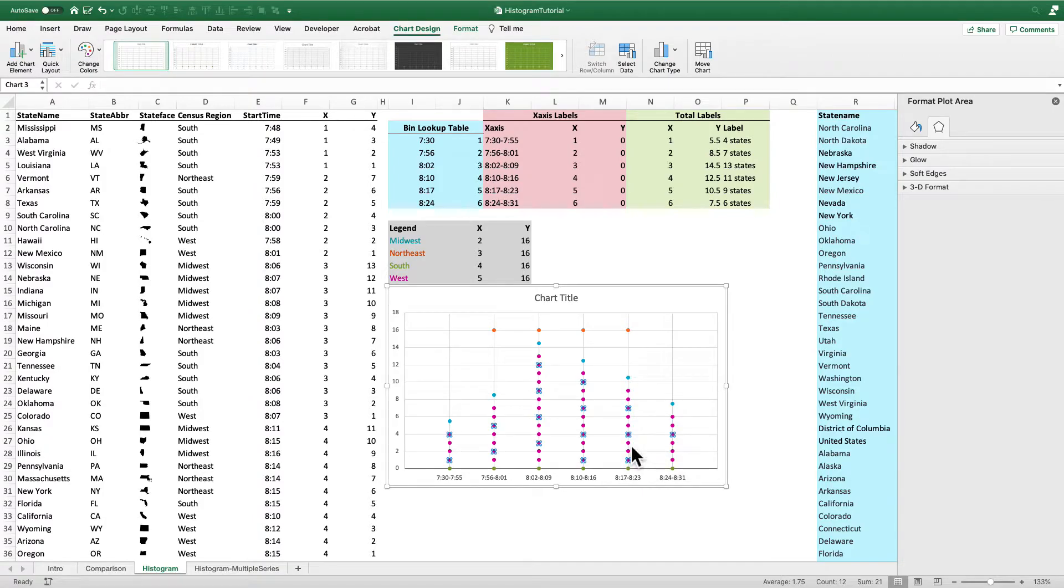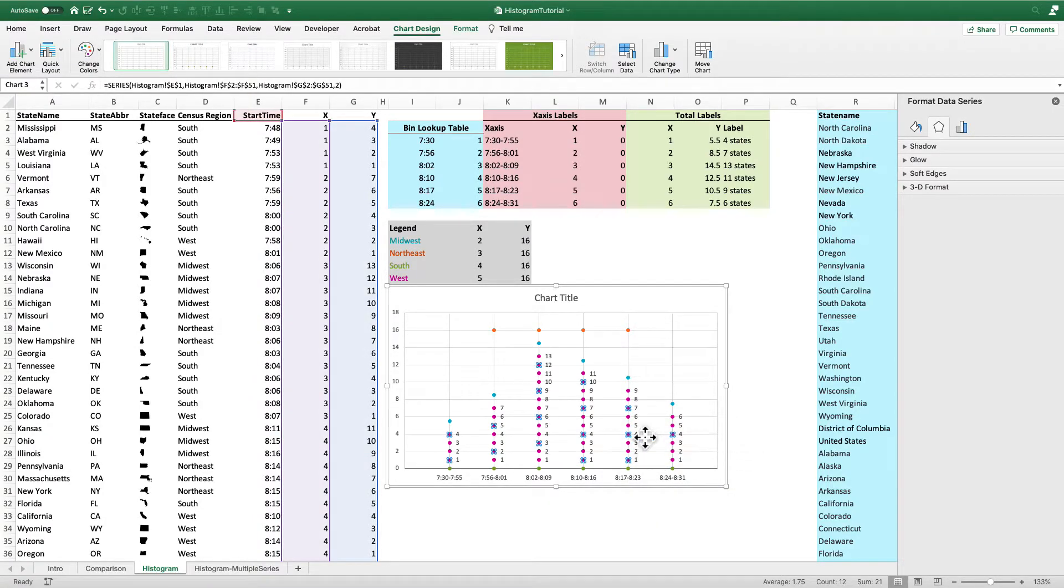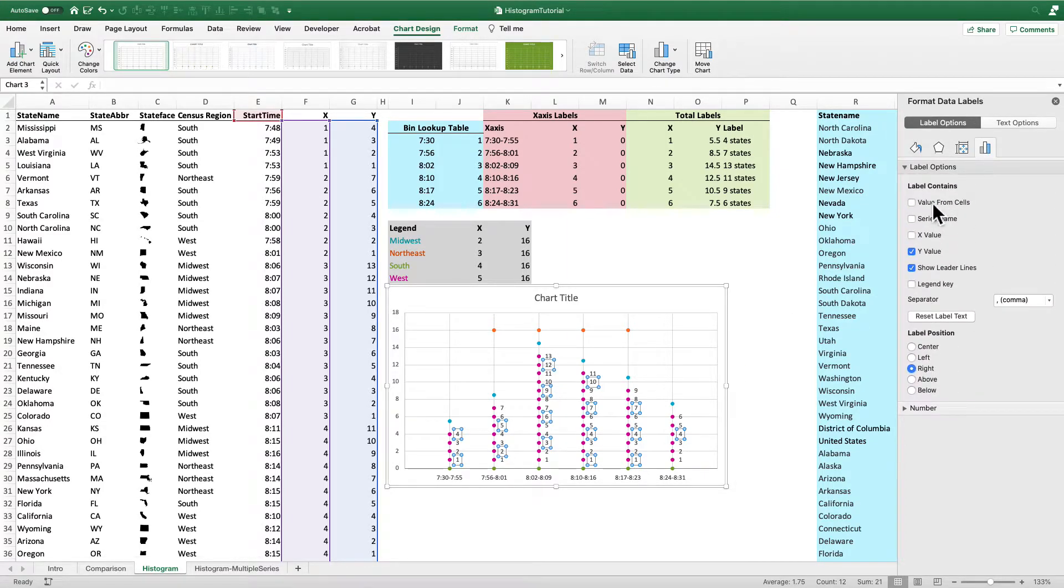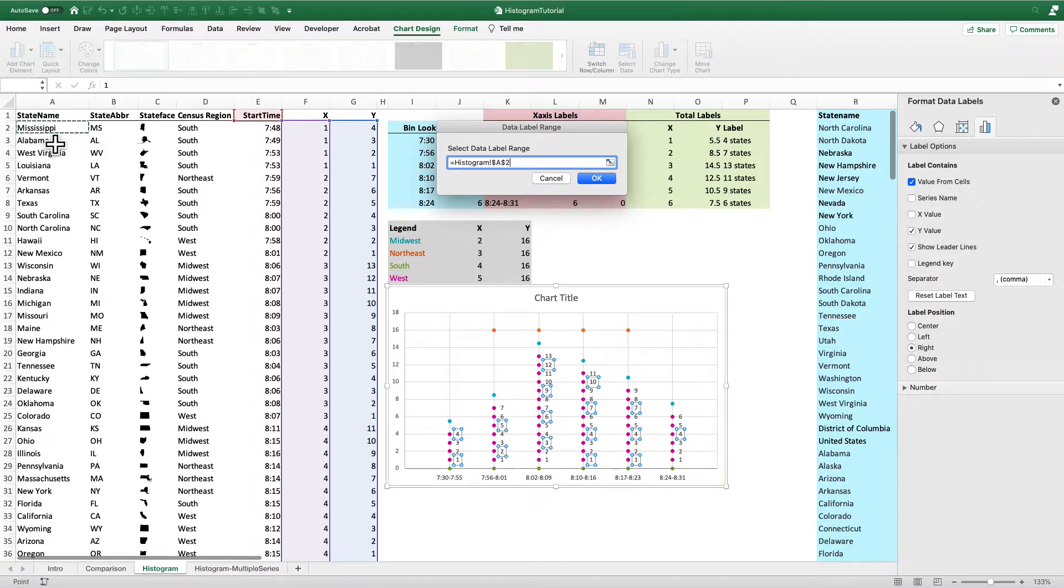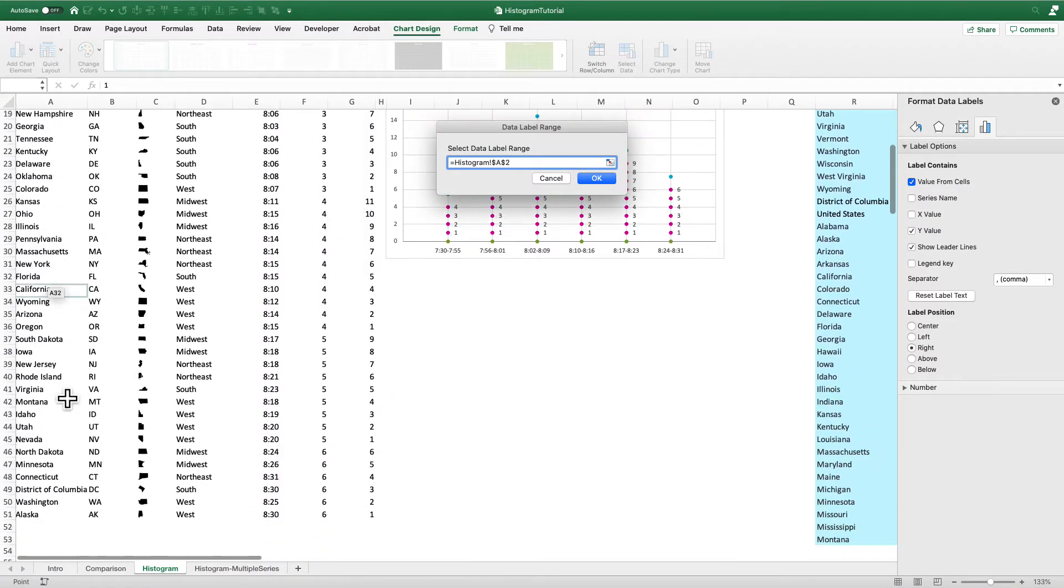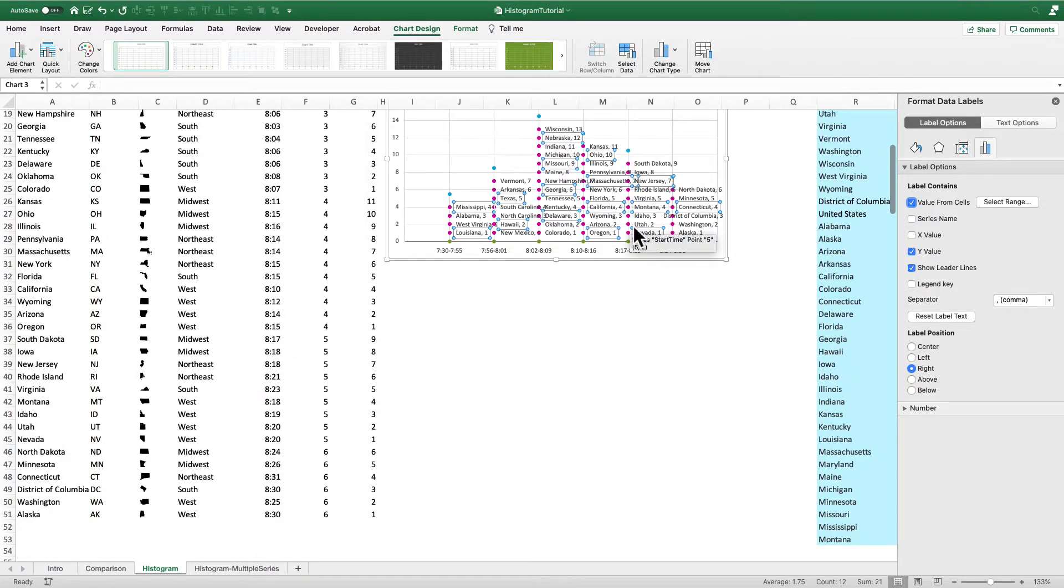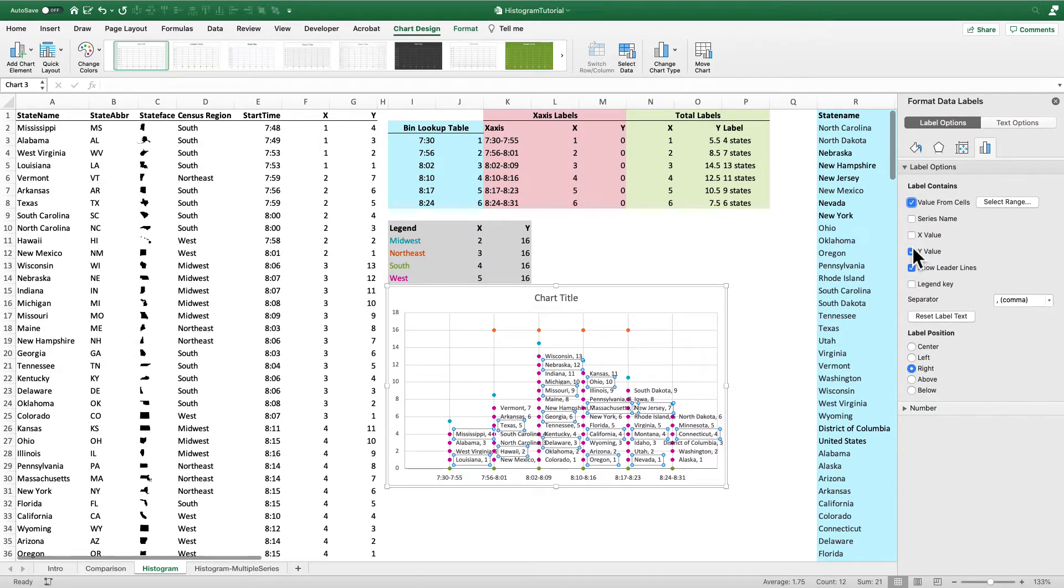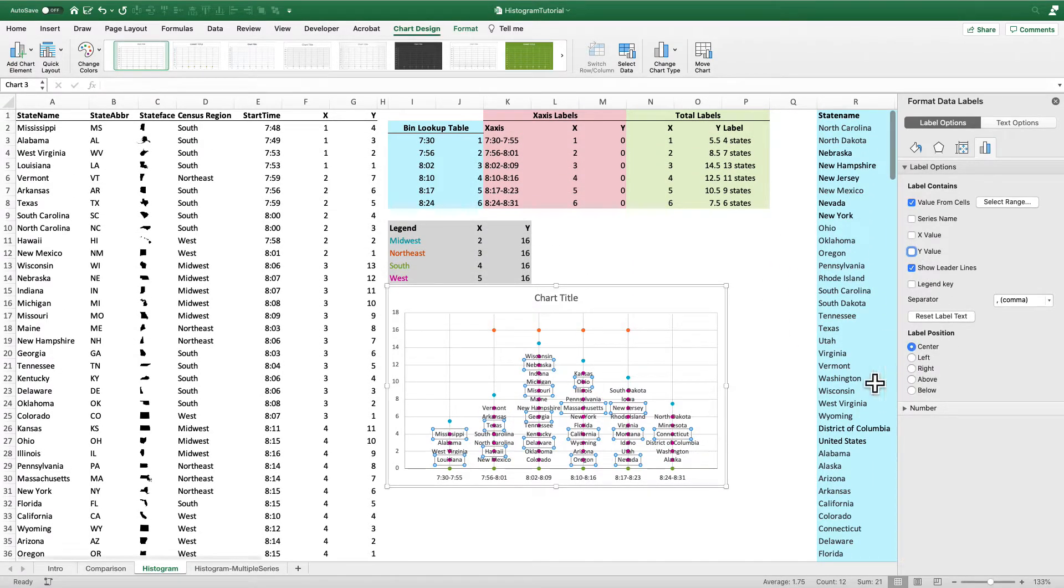Now let's do the states. I'm going to select those. I'm going to right click. Same process. I'm going to select the value from cells as my labels. And I'll go into column A to select the names of the states. I'll get rid of the Y value. And I will center those points.